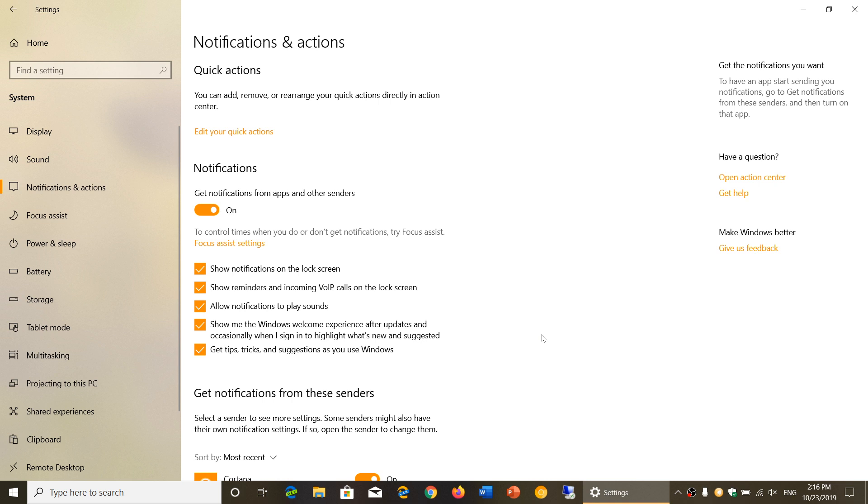One of them concerns what I call sometimes more of a nuisance than anything else, and it's notifications about tricks or suggestions that sometimes almost look like ads in Windows 10.